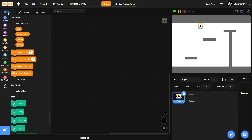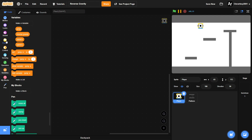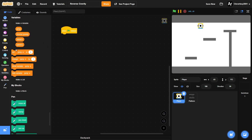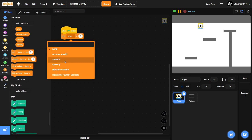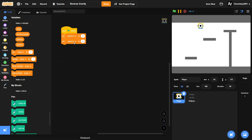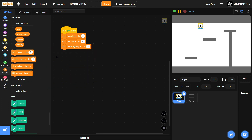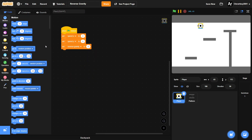We have four variables: jump, reverse gravity, speed X, and speed Y — all for this sprite only. On green flag clicked, we'll set speed X, speed Y, and reverse gravity all to zero, and position our player at zero, zero.